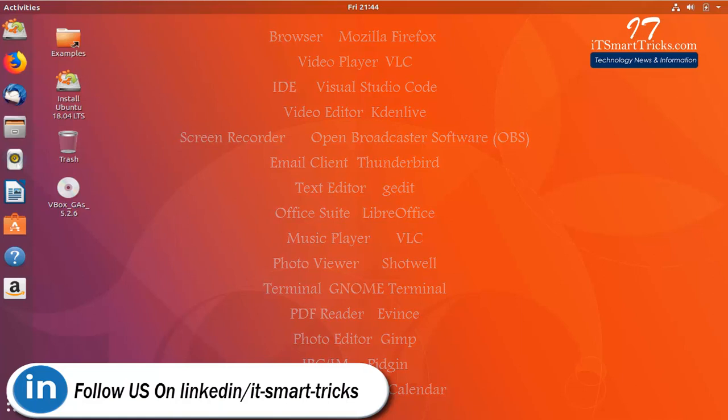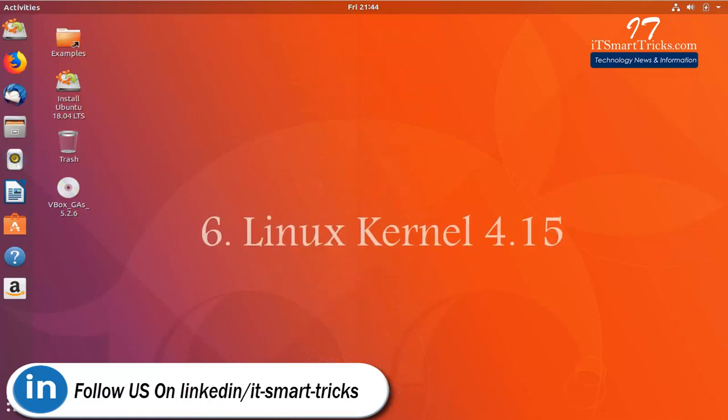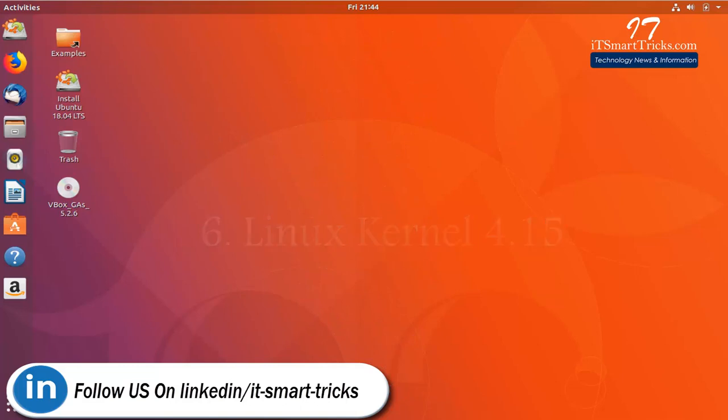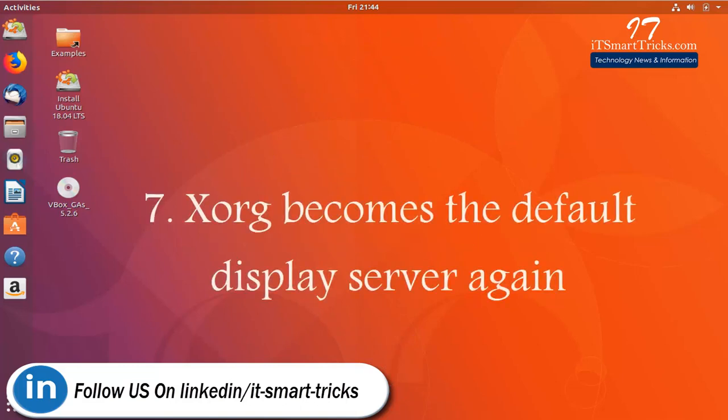Linux Kernel 4.15. Xorg becomes the default display server again.